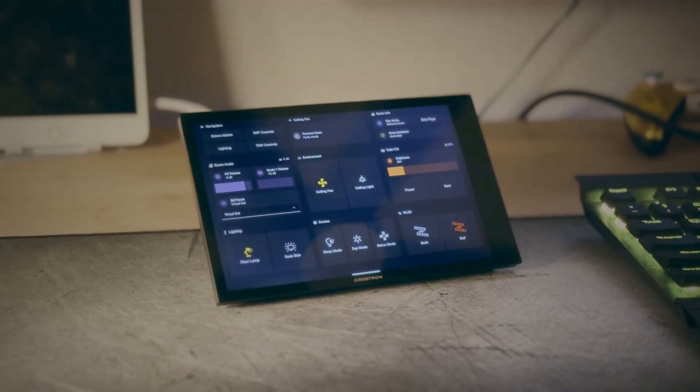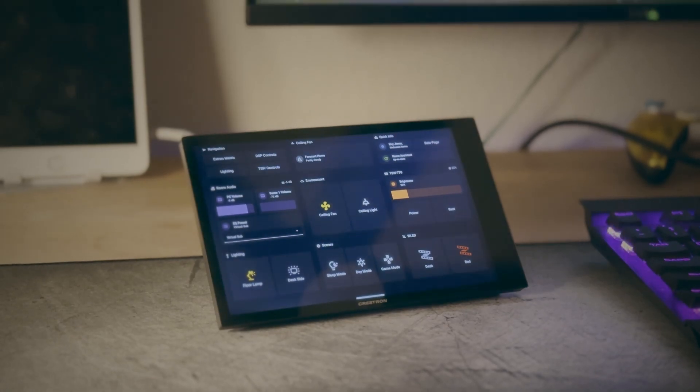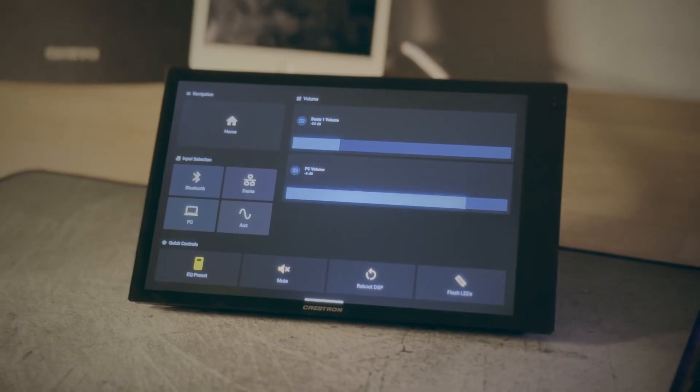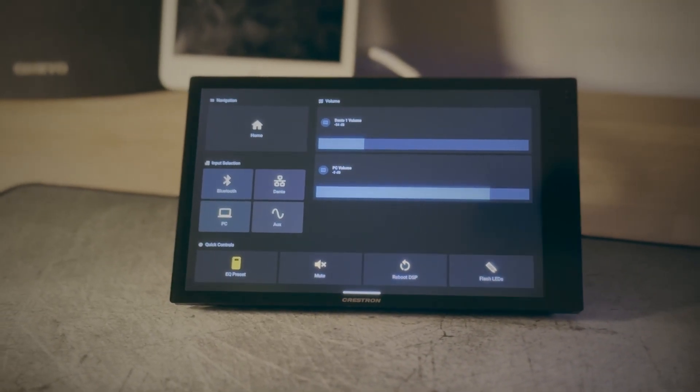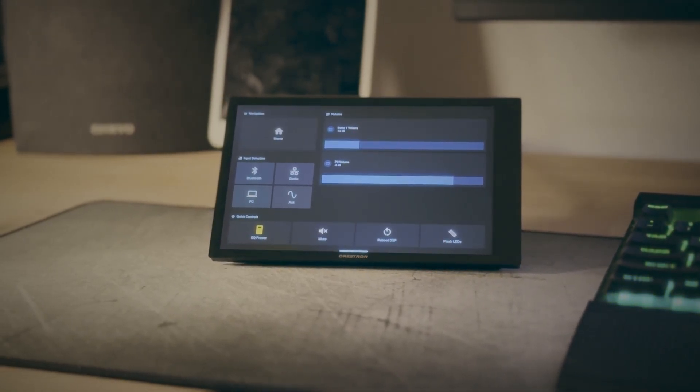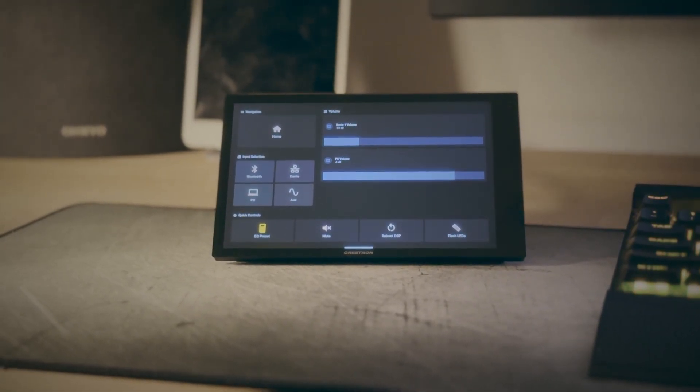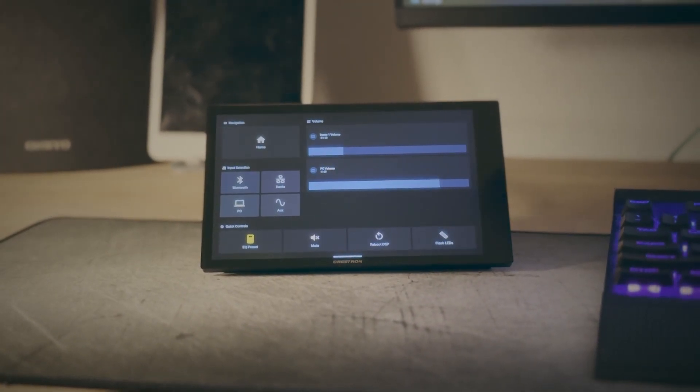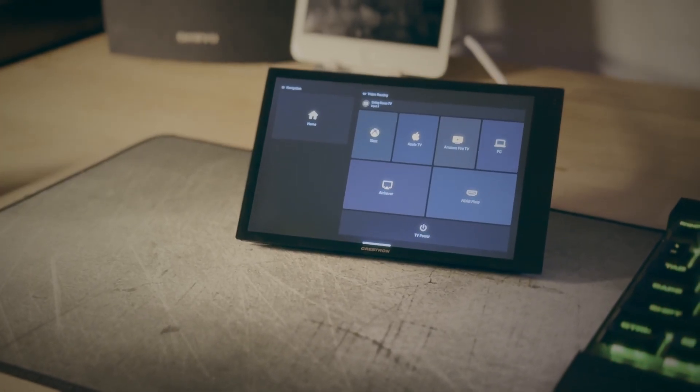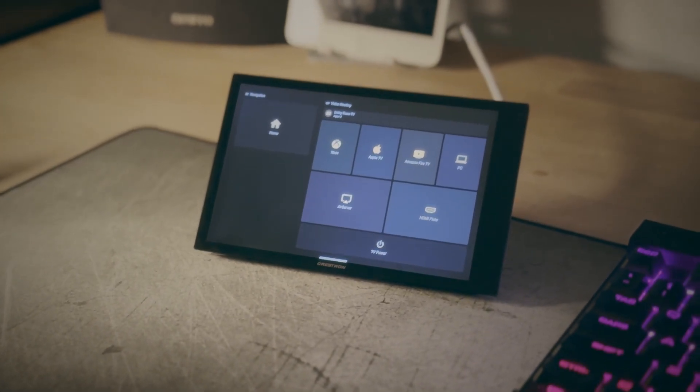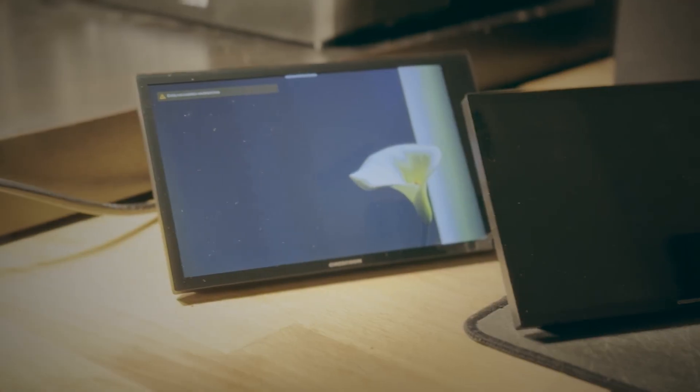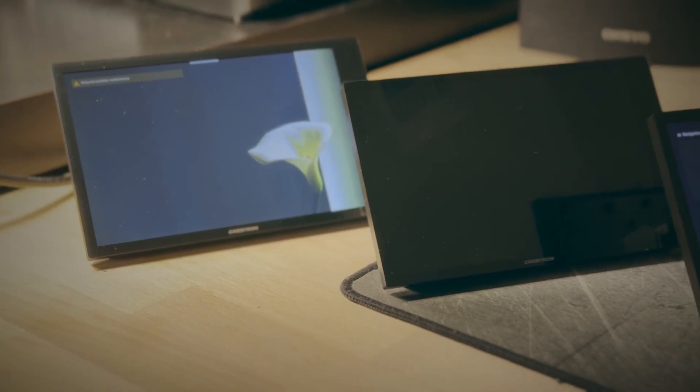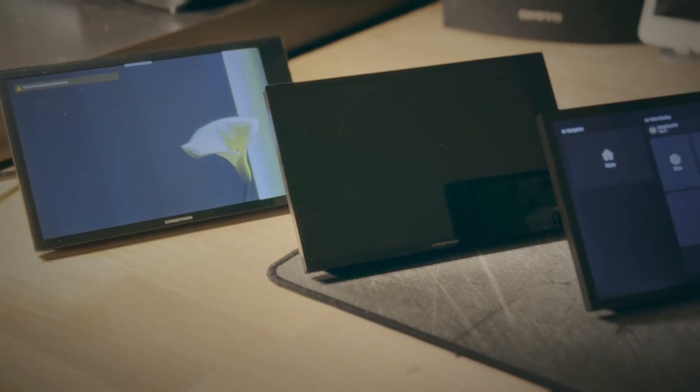So anyway guys that's it for these Crestron touch panels that is how you configure them to integrate with home assistant. In my opinion they work really well the only thing you're missing is some of the sensors and stuff on these panels the microphone stuff like that is not currently working under home assistant but with some basic SSH communication you actually can configure these panels to integrate even better with home assistant.